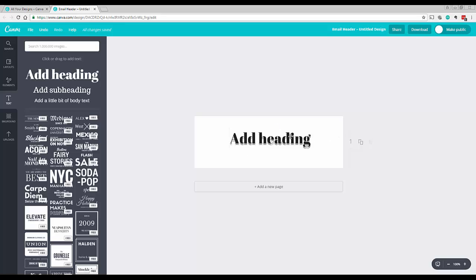So here you can see we've just added some text shadow, just quickly, probably within like 30 seconds. So that's how you add some text shadow using Canva.